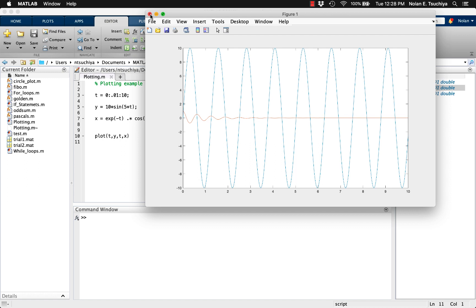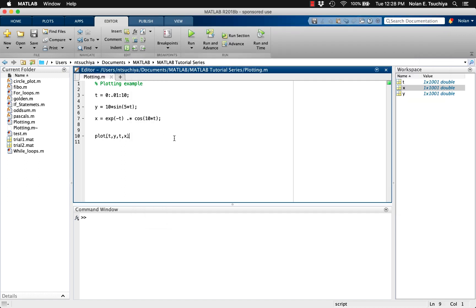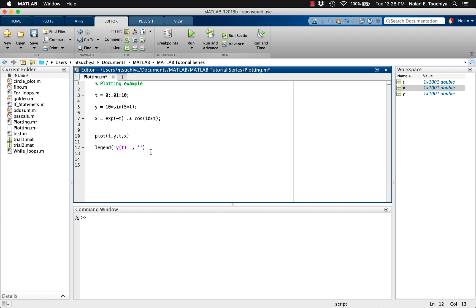As a general practice, whenever there are multiple data sets being plotted, it's important to use a legend to describe each set of data. MATLAB's legend function makes this very easy to do. The legend function requires as many string inputs as there are data sets. The order of the plot functions corresponds to the order of the legend inputs, so the first legend input will describe the first data set that was plotted, and so on.